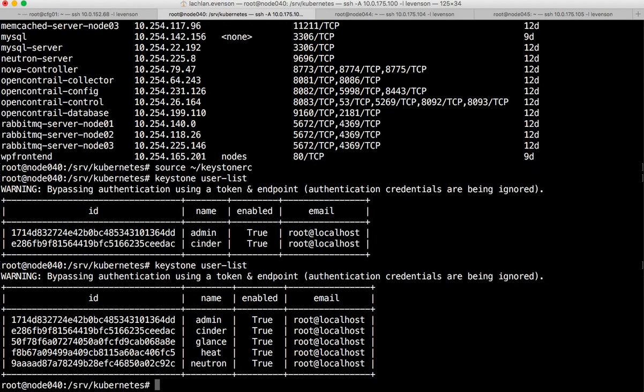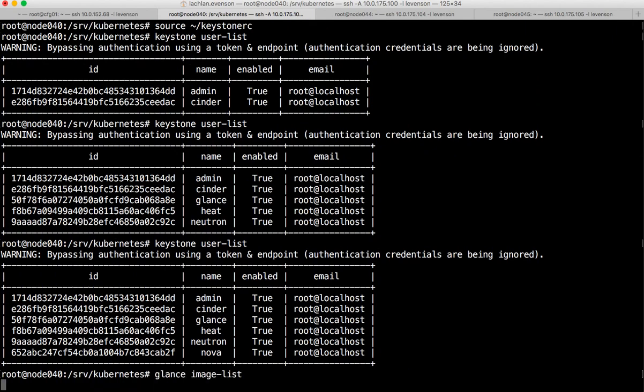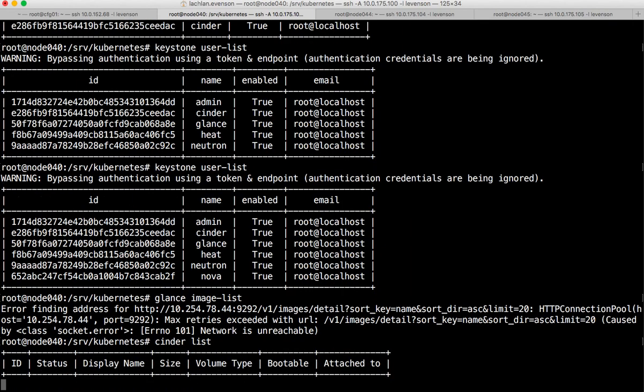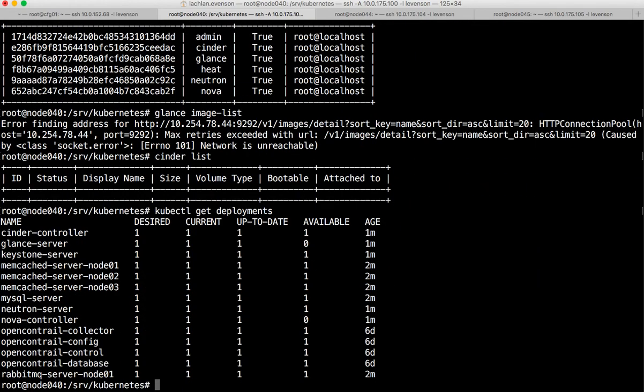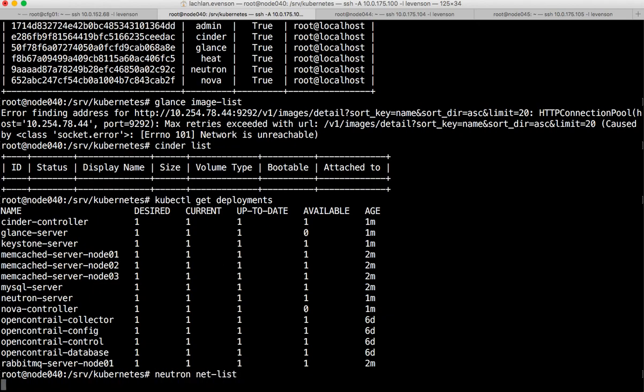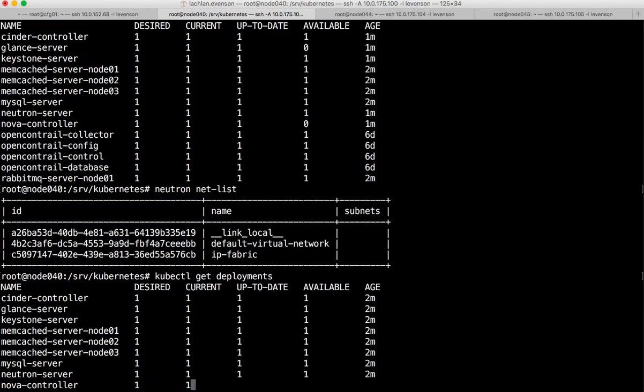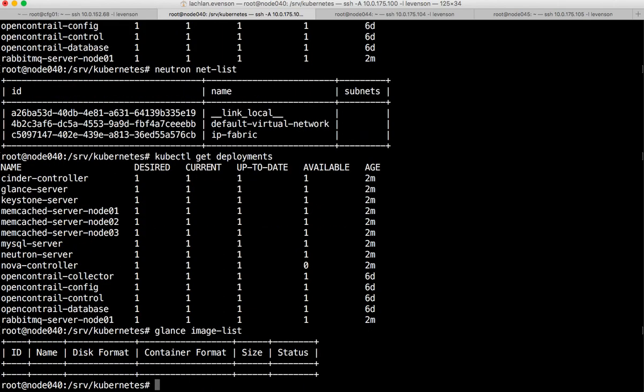Okay, so keystone's coming up and we have all the users there. Let's have a look at glance image list - glance hasn't come up yet. Cinder list - okay so we've got cinder. Everything's still coming up. kubectl get deployments - we're still waiting on glance and Nova at this stage. Neutron net list - so we have neutron available. Let's give it a couple of minutes. Looks like glance is there, we're just waiting on Nova. So while we're waiting here, how about I go ahead and create two VMs.